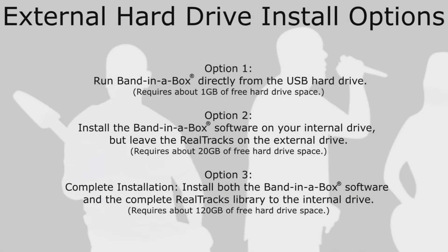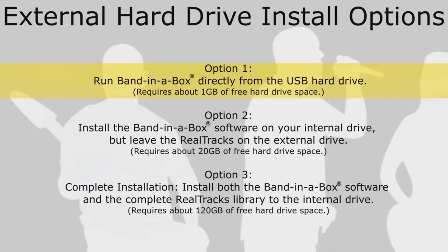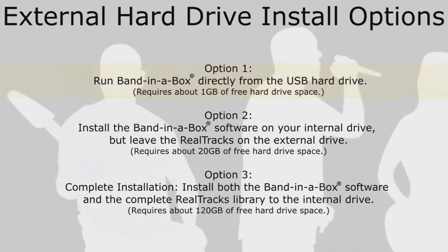When installing the software, you will be given three options for installation. Option 1: Run Band in a Box directly from the USB hard drive. This is the minimal installation and requires about 1GB of free hard drive space. Only the MIDI and audio plugins as well as the fonts are installed to your internal drive, leaving the software and content library on the external drive. And it is this option we will be discussing in this video.